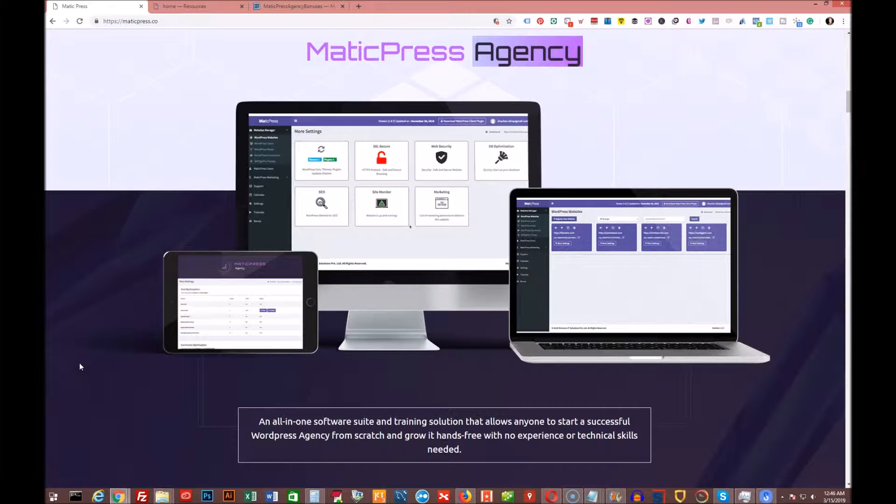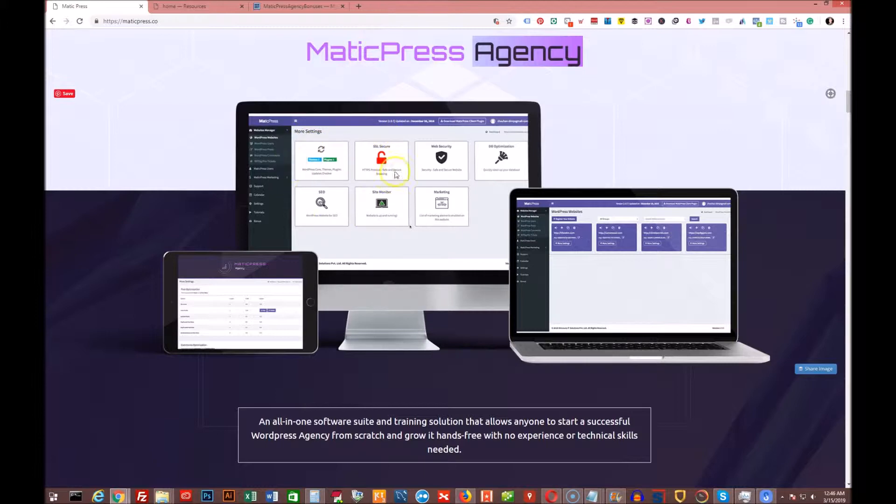So I just want to show you real quick. This is what the software looks like once you log into it. You see it here on the screen in this window.